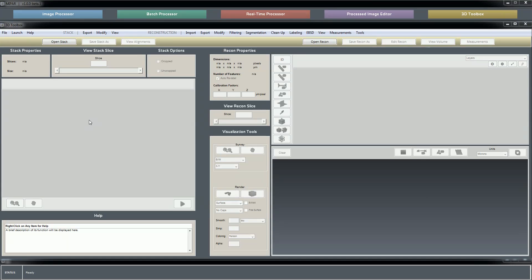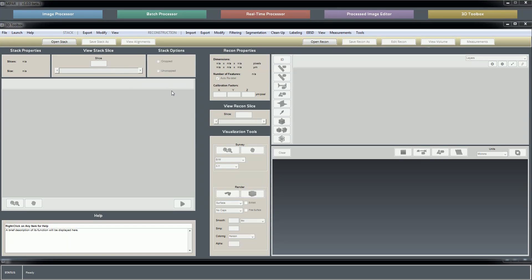But in the future, MIPAR will support reconstructing a volume from the tilt series. In that case, the image stack would be much different from the reconstruction in that the image stack would be your tilt series and the reconstruction would be, say, the product of your back projection, your actual reconstructed volume from that tilt series. So that would allow you to work on the tilt series both pre and post-reconstruction.